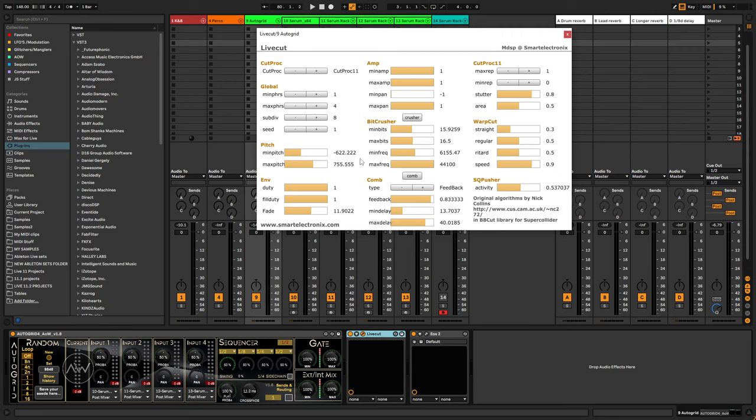Just that I still have no idea what all the parameters do. I haven't found any documentation on how it works, like what this SQ pusher does. I don't know. I just think about square pusher, but I'm not sure if it has anything to do with it.